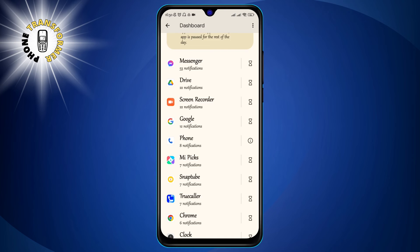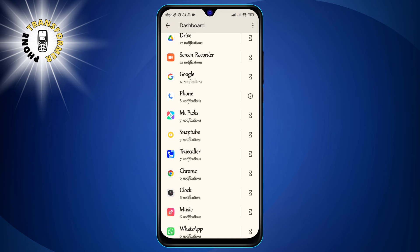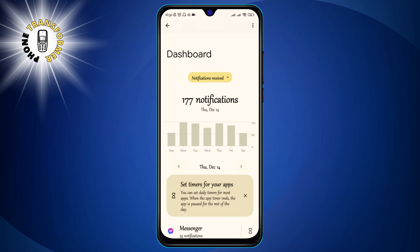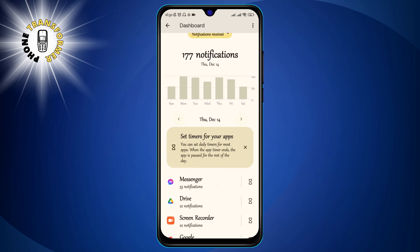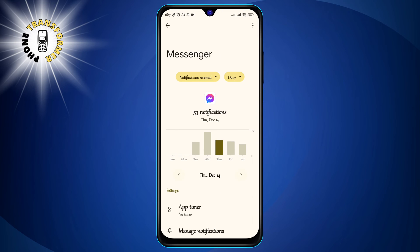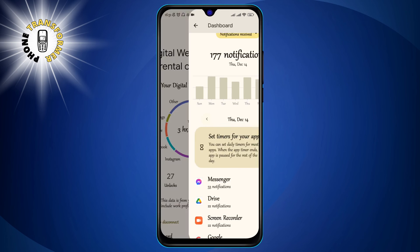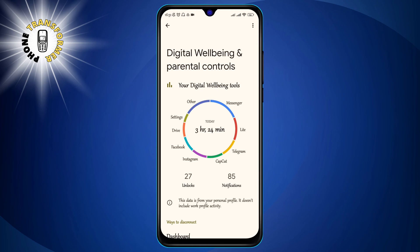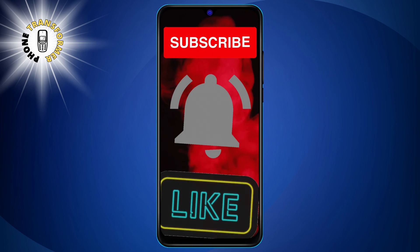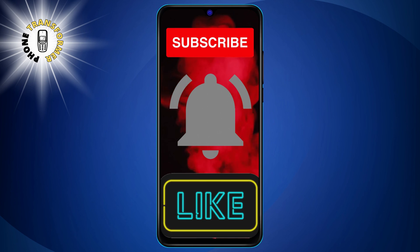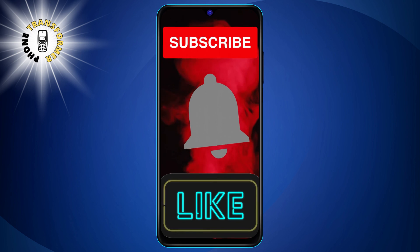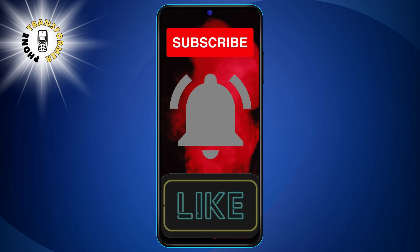And that's it. You have successfully learned how to see notification history in Android. I hope you found this video helpful and informative. Thanks for watching and see you in the next video. Bye!